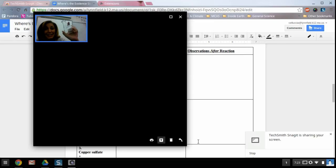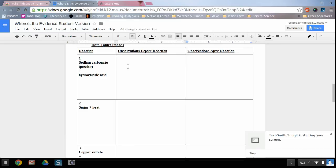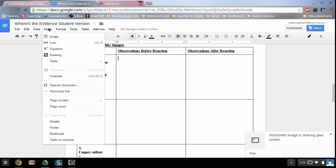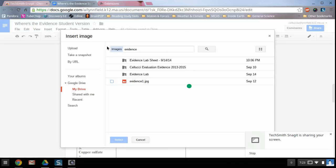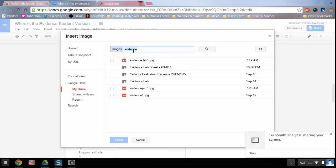Once I've done that, now I can find this picture back in my drive. So I'll go back to my lab and I'll click on insert from the top menu bar, image.